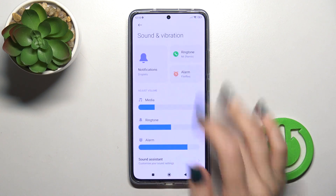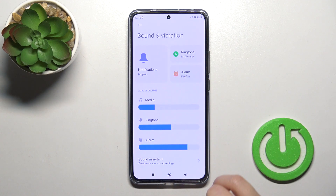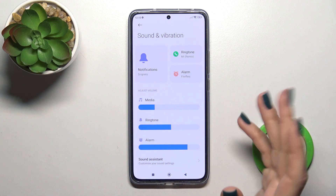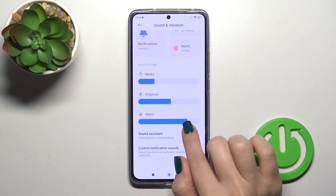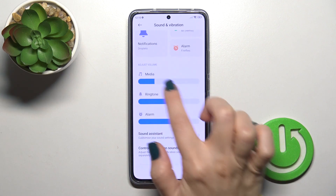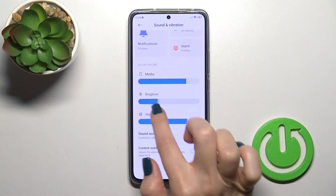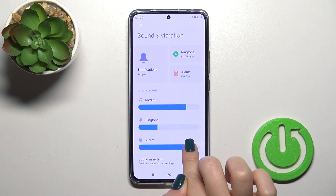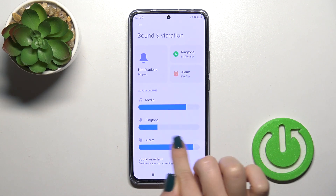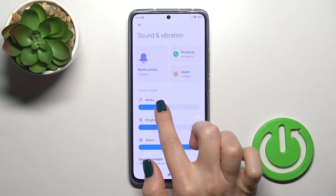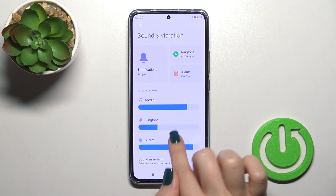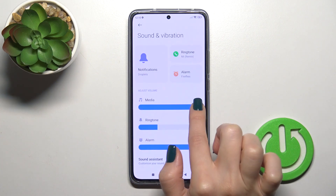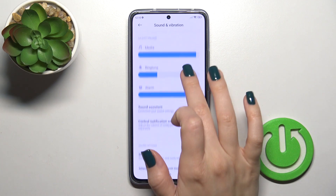You can select new sounds for your notifications, ringtones, and alarms. You can also adjust the volume of media, ringtones, and alarms just by sliding left or right on the volume panels with your finger.